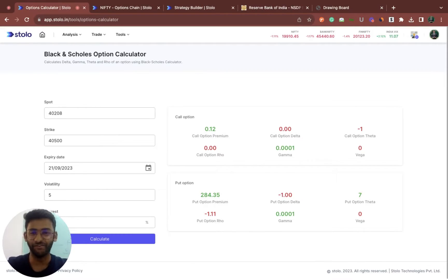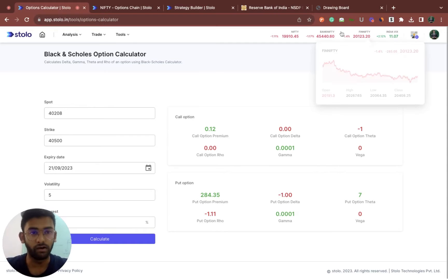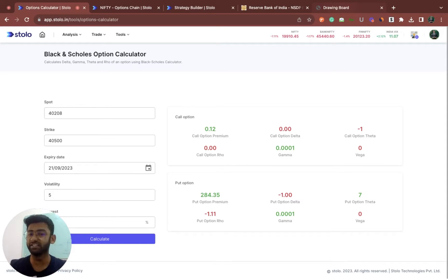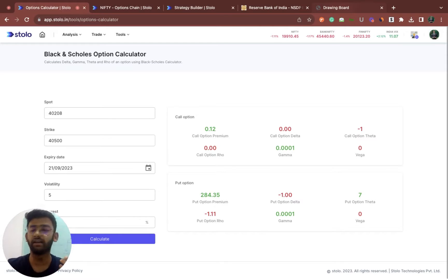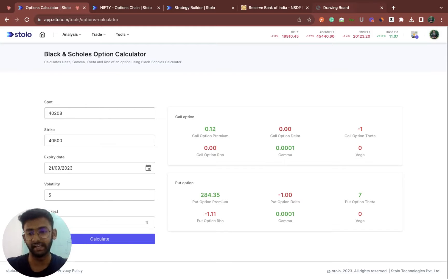Welcome back to another video. In today's video we will be covering one of the tools called the Black and Scholes options calculator. Let me quickly give you an idea of what we will cover in the whole video. We should try and understand who Black and Scholes actually are and how they actually built this entire options calculator in order to calculate your options premium.